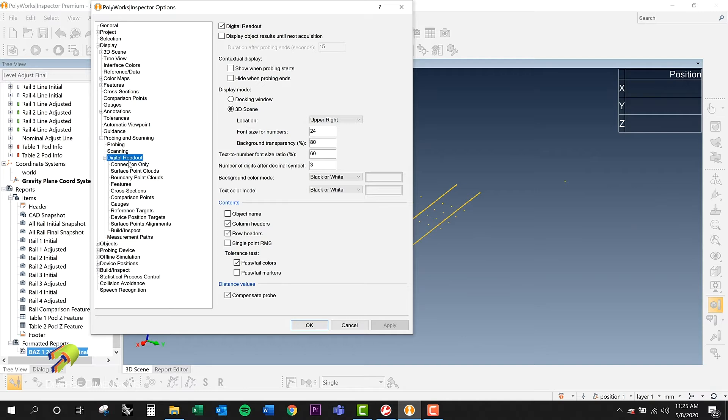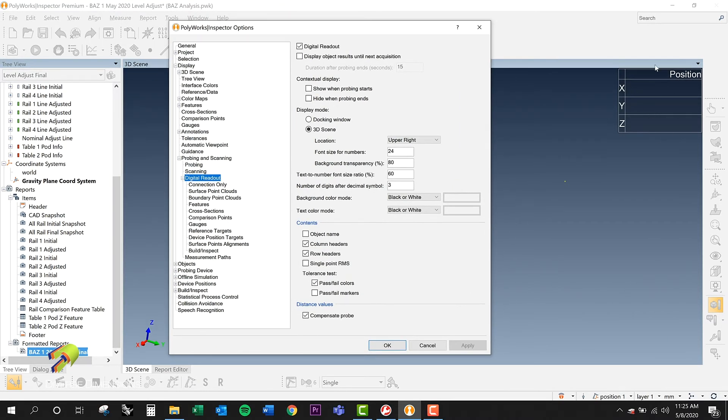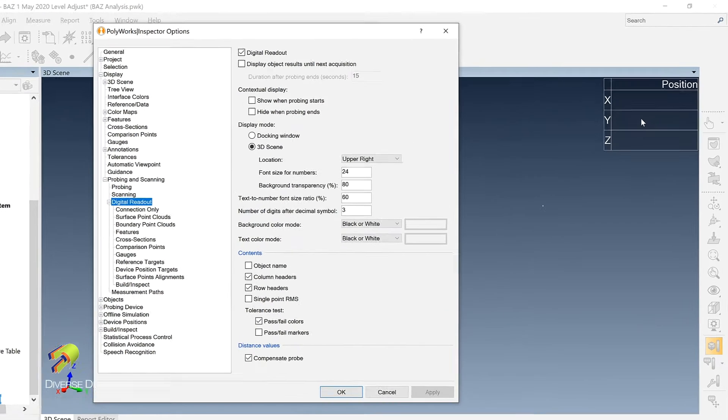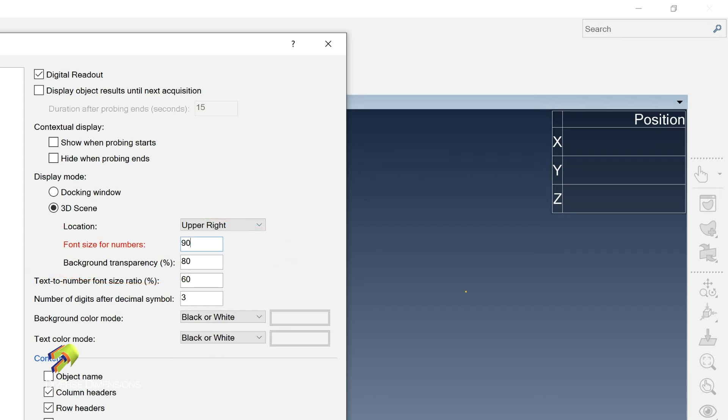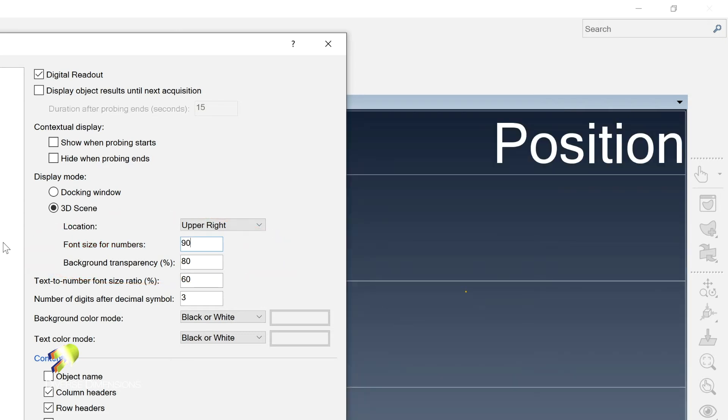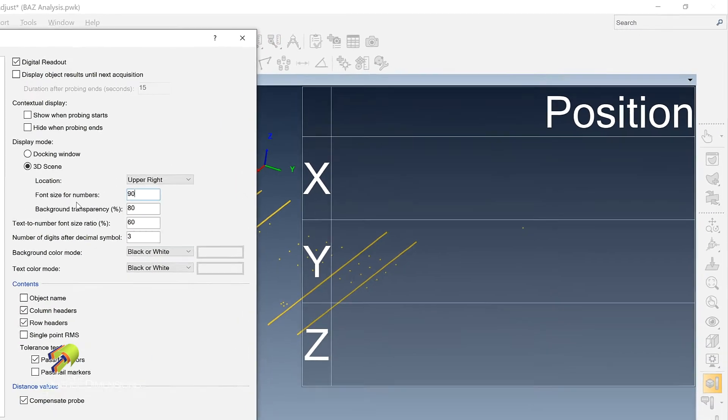And then I've got, in fact, I'll move this over so you can see this a little bit at the same time. The font size for numbers is what I changed to make that a little bit more visible. So I'll blow it up to be 90. Let's go like that. Okay, so I just hit the enter key and look at how big it got there.